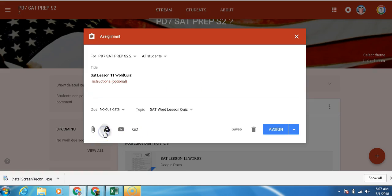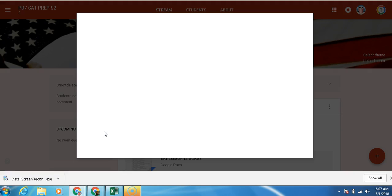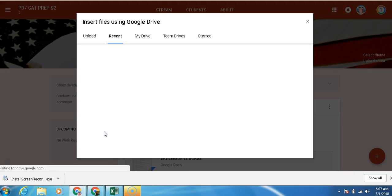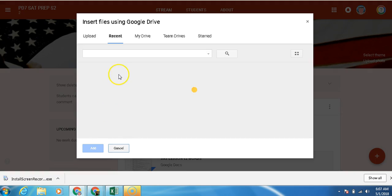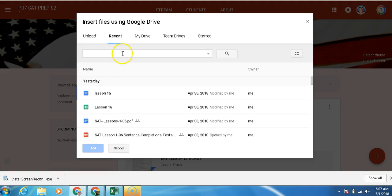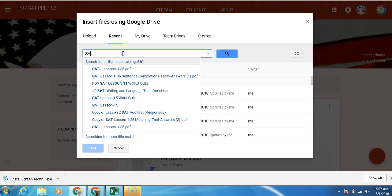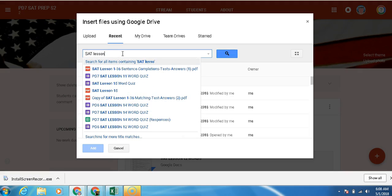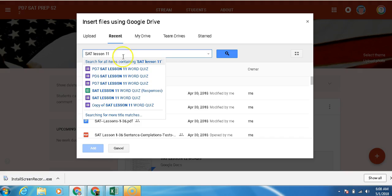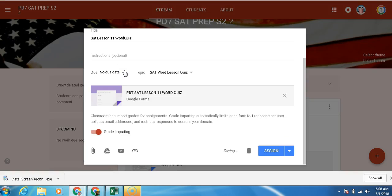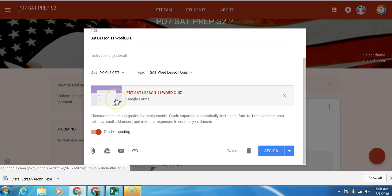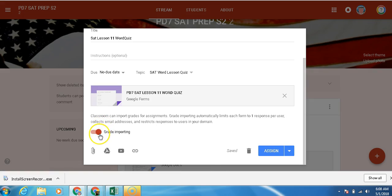So we're going to go in here and search for our SAT 11 Quiz, PD7. Now you see that with using a new Google form, since this was done in the new Google form and not the old Google form, we have this option called Grade Import. That allows us to ingest the grades from the actual Google Sheet into Google Classroom. So now we're going to assign it.